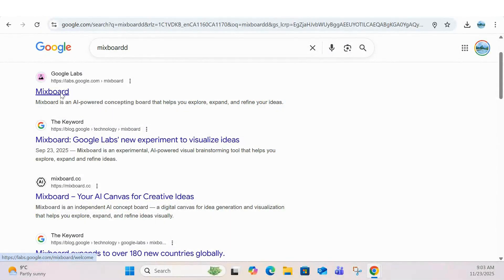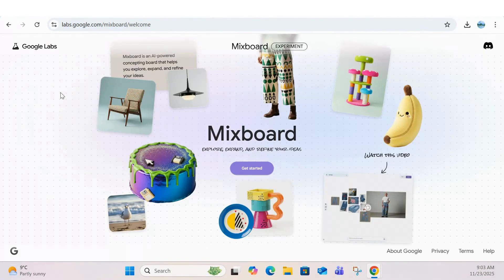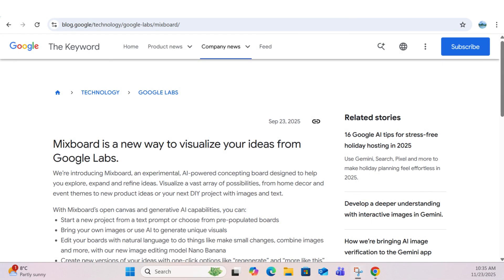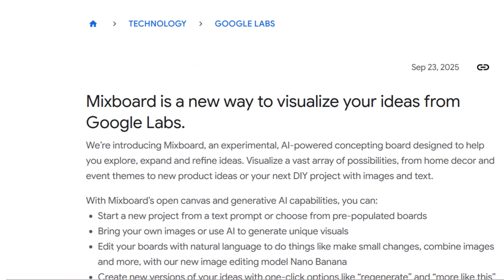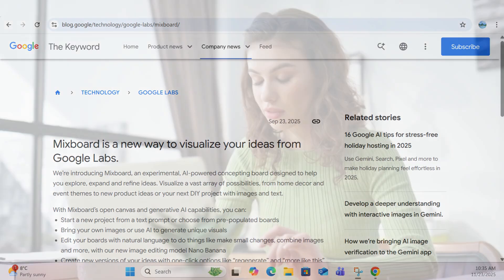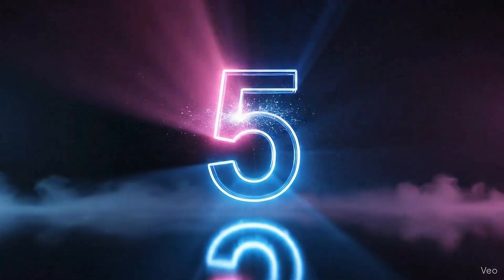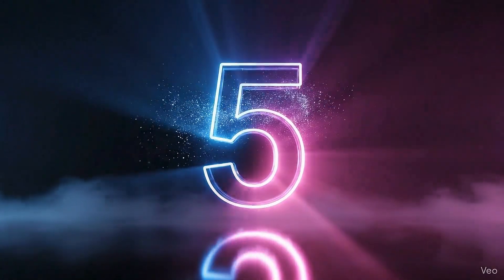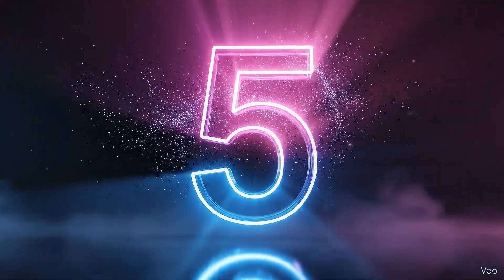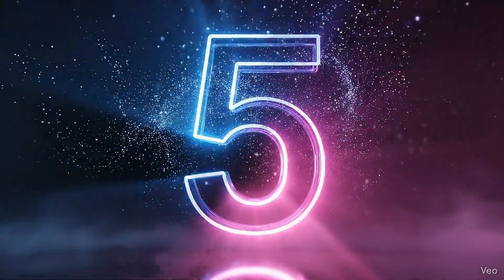MixBoard is a new AI-powered concepting board from Google Labs that helps you explore ideas, remix directions, and quickly visualize what's in your head. It's an open generative canvas built to help you sketch, refine, and iterate faster. Today I'm going to show you five use cases to help you get the most out of it.